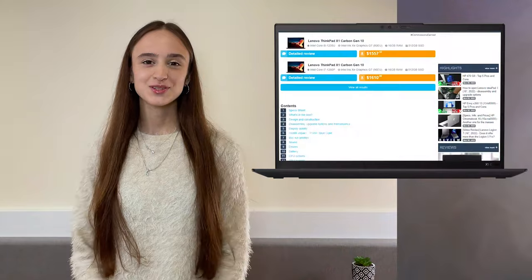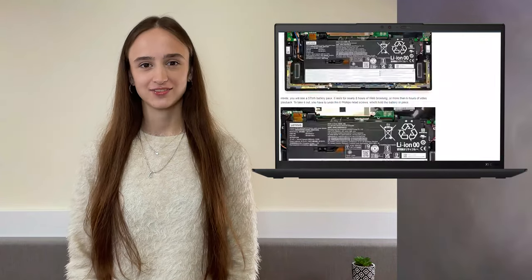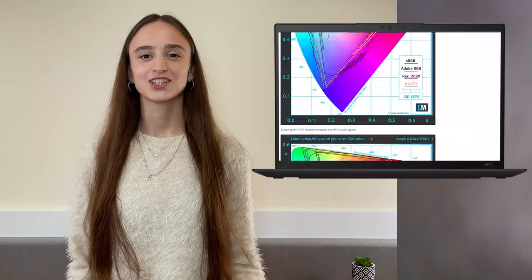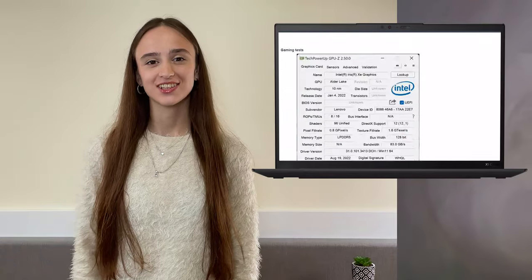If you want to see more tests and details about the device, you can check out our in-depth review. The link is in the video description below.